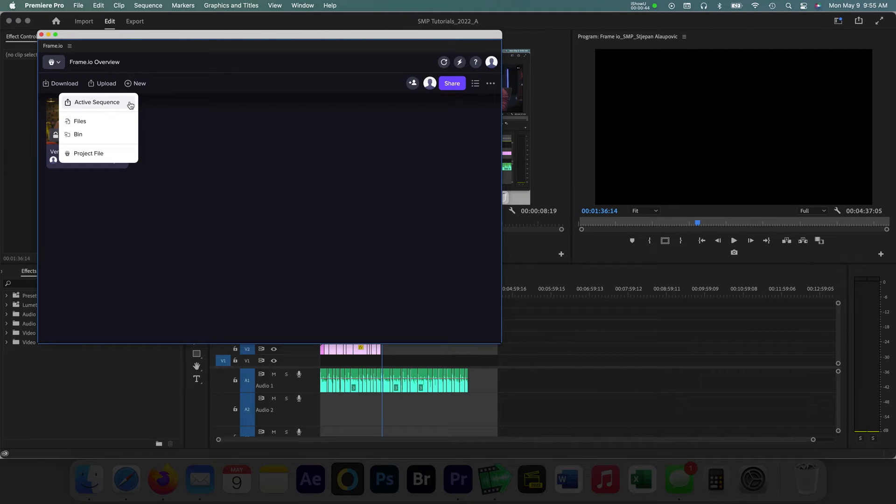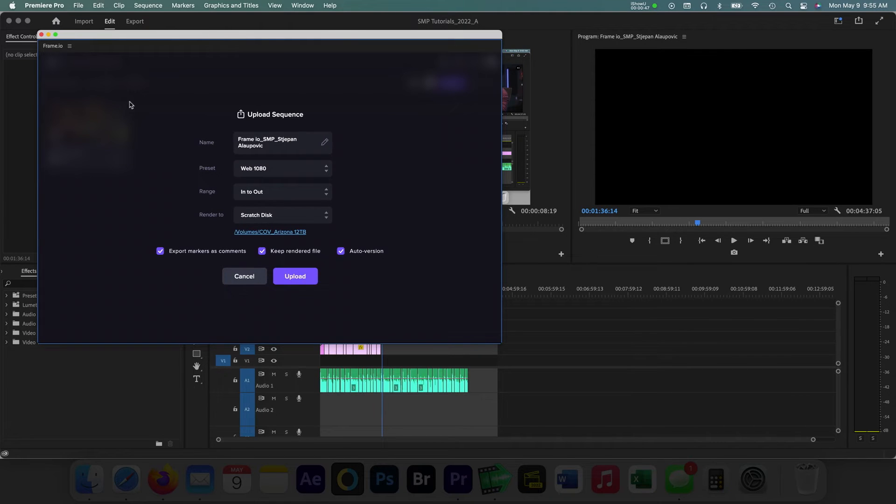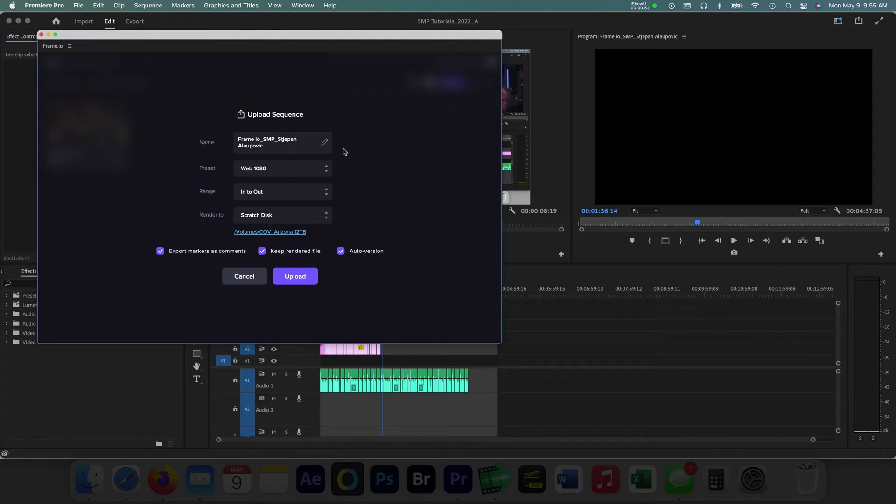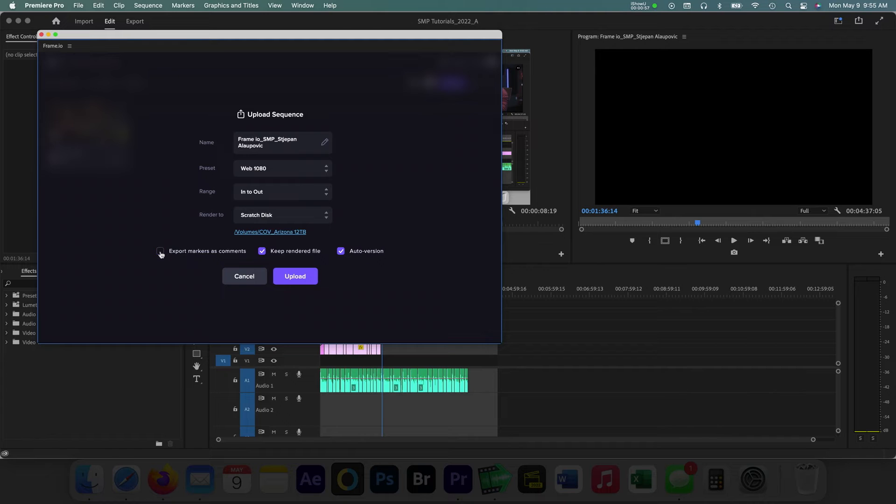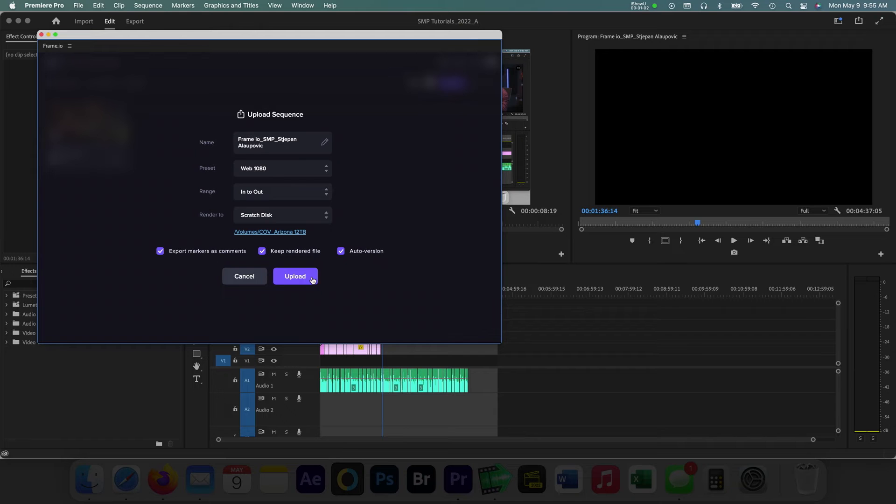Essentially, this will export the sequence that you have open in Premiere. Frame.io gives you some options when uploading, but most of it's pretty straightforward. One option that I enable is the export markers as comments choice. This allows editors to share some context throughout the video review process. I find it helpful to provide information this way to clients and collaborators.